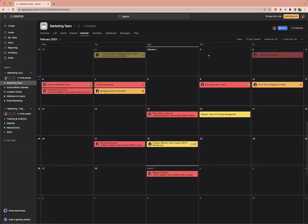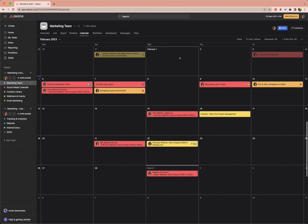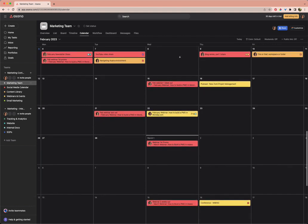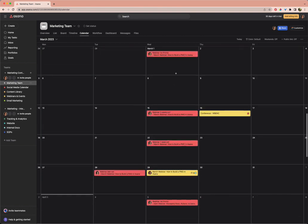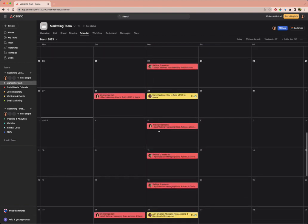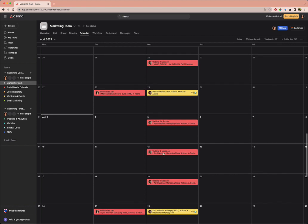Then we go to our marketing team project overview. You can see I've got these color coordinated for February. So here are the promo posts for March, and then promo posts in April.